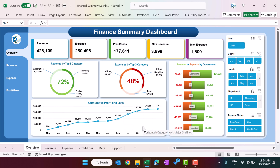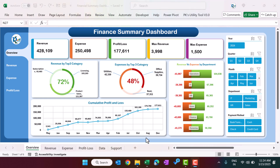If you want to learn in detail how to use pivot tables, slicers, cards, charts, and pivot charts to create a beautiful dashboard, you can join our Udemy course — the link is in the video description. I hope you enjoyed this video. If you liked it, please hit the like button and subscribe to my channel to get regular updates. Thank you so much for watching.